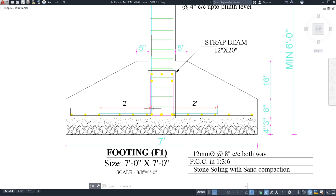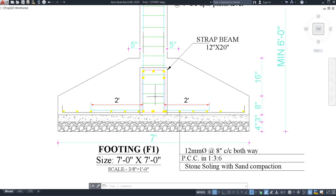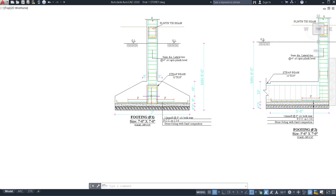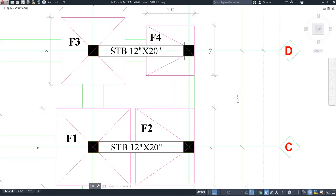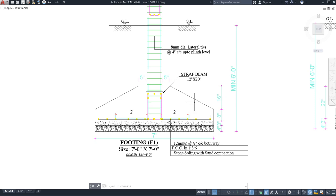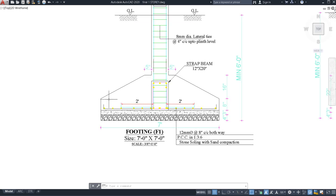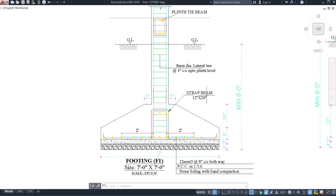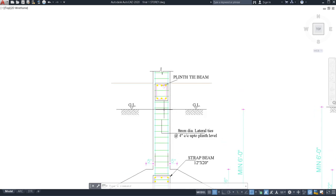After laying your footing reinforcement, the strap beam reinforcement is started. Then the column reinforcement is started, and the strap beam is joined up to this point — you can see in this range where the strap beam is connected. The stirrup spacing for the strap beam will be six inches. For the column lateral ties, the spacing is four inches center-to-center up to the plinth beam.